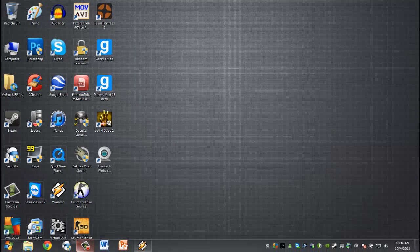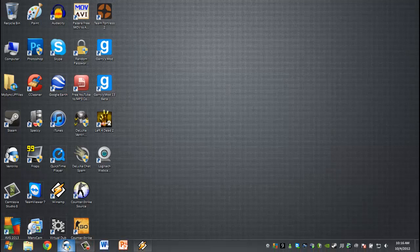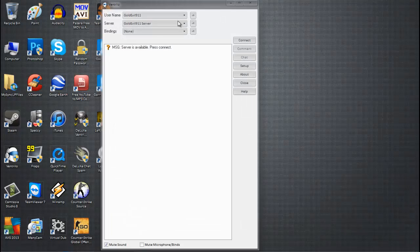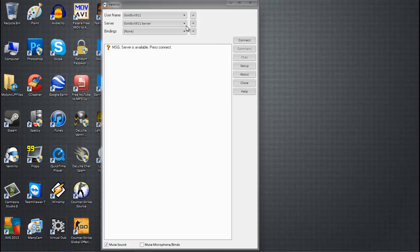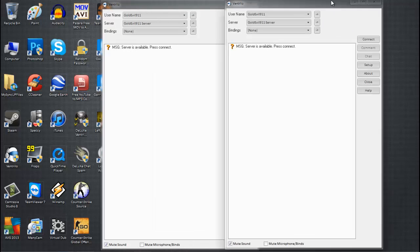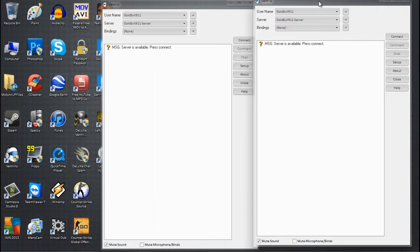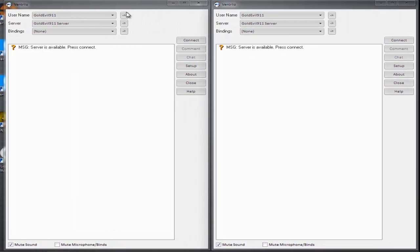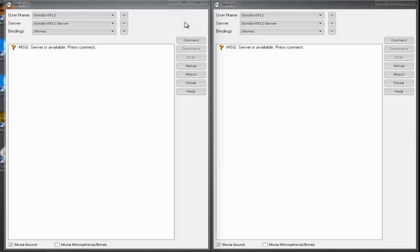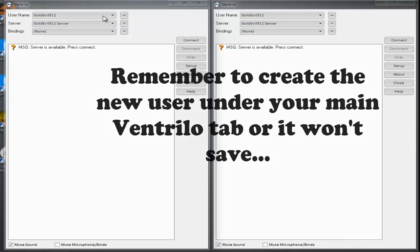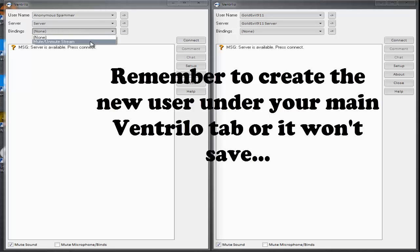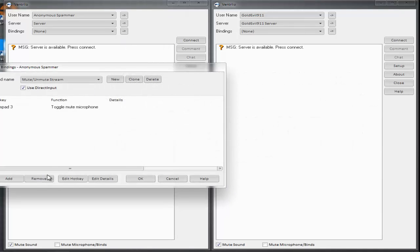So first off, you're going to open two Ventrilo tabs. Here's the first one, and the second one's going to be right over here. Alright, don't come in with both of your names because that's just bad. Just create a new username under here and select it. And make a binding for it to mute and unmute microphone bind. I'm going to show you that right now.